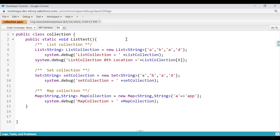In this instance, System.debug shows what the value is at index 0 — and at index 0 it is 'A', just as in an array. Then for the set collection, since it is an unordered collection, we cannot access a specific index location.